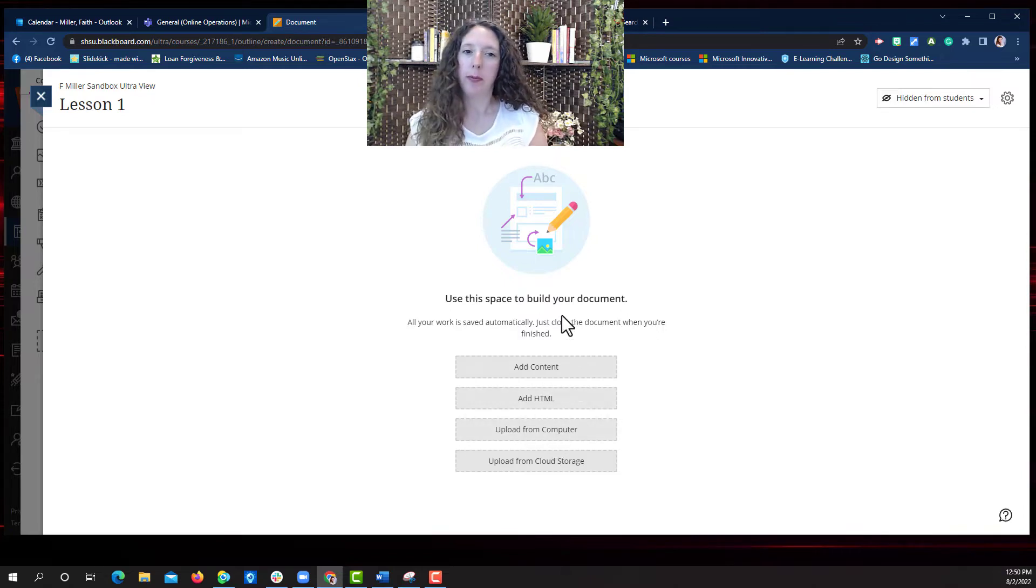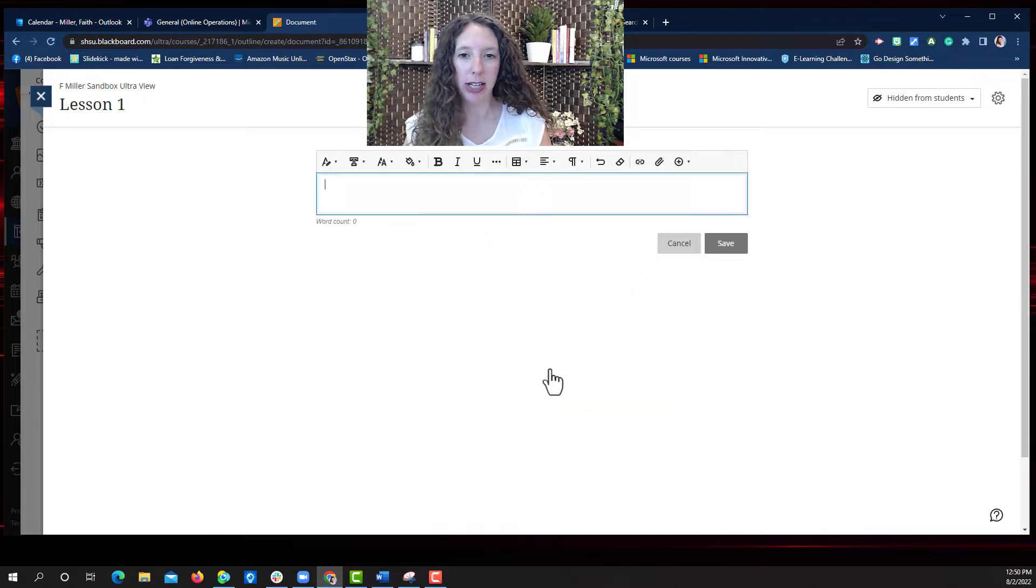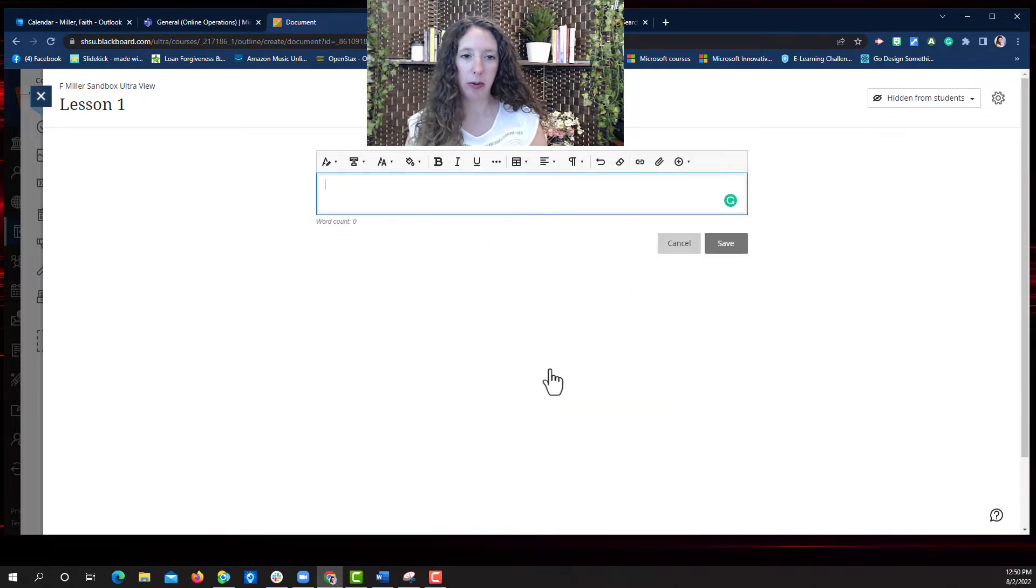So what do you want to add? We'll click add content and see what our options are.